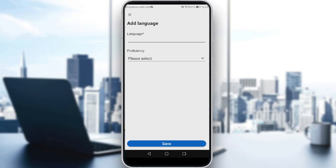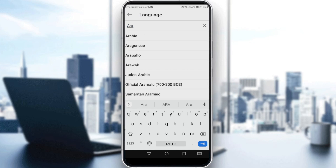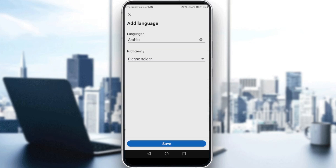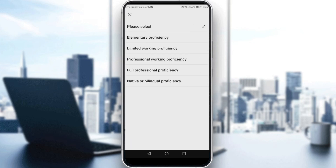And here, you would like to add any language you want. For me, I'll just add this as an example and choose how much you're good at this language. So, maybe Elementary Proficiency, Limited Working Proficiency, Professional Working Proficiency, Full Professional Proficiency, or Native or Bilingual. Just choose whatever level you're at. The last one means you are perfect at this language and you're so good at it. The first one means you know just the basics of the language.